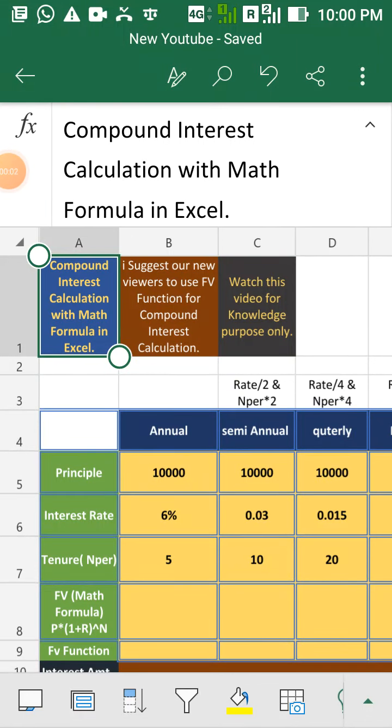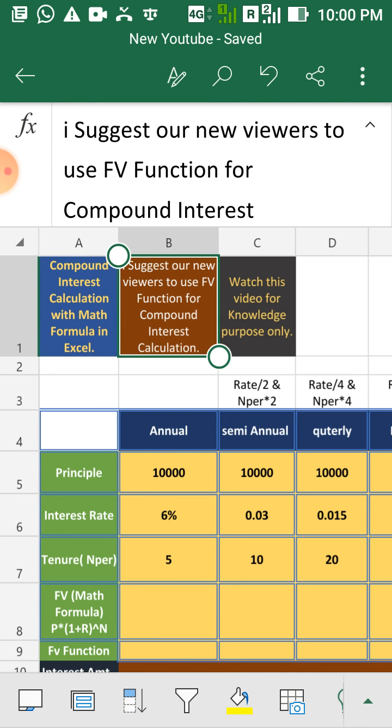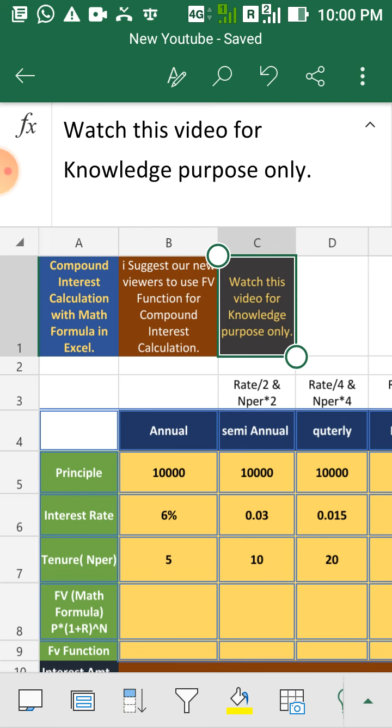Hello friends, today we are going to see how to calculate compound interest with math formula in Excel. I suggest our viewers to use FV function for compound interest calculation because that is very easy to calculate. And watch this video for knowledge purpose only.